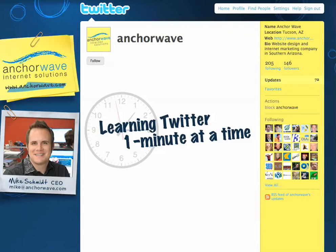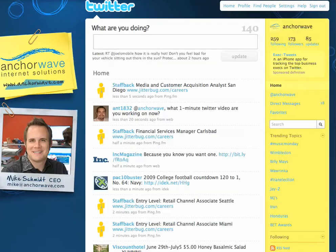Hi, this is Mike Schmidt from AnchorWave Internet Solutions. You're watching Learning Twitter One Minute at a Time. Today I'm going to show you how to reply to somebody that sent you a message on Twitter.